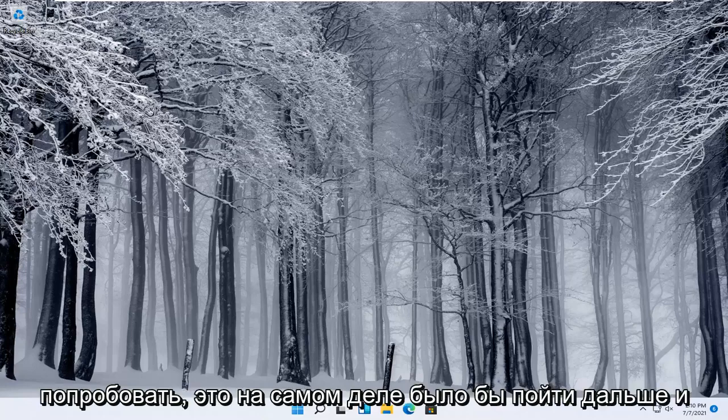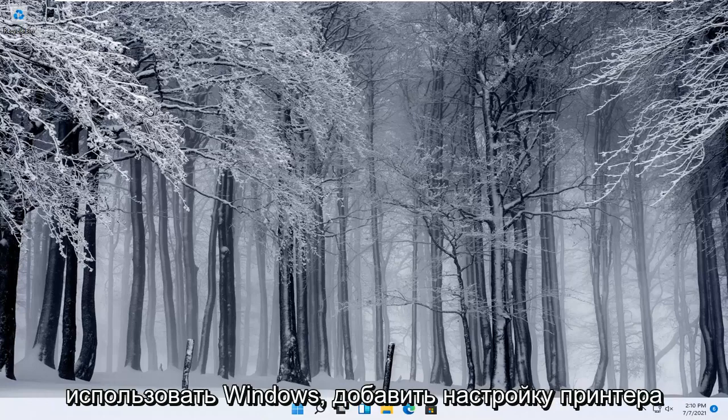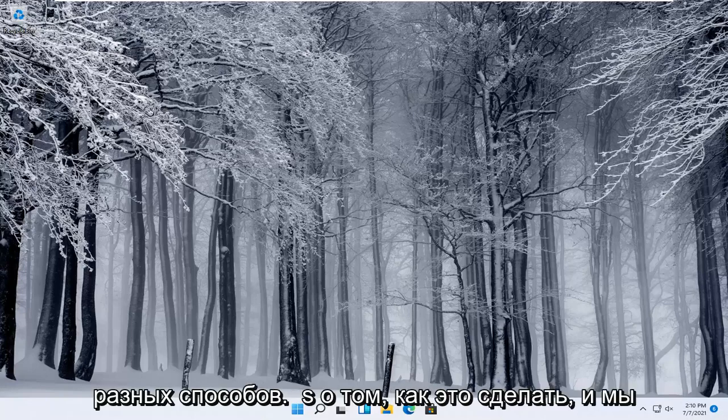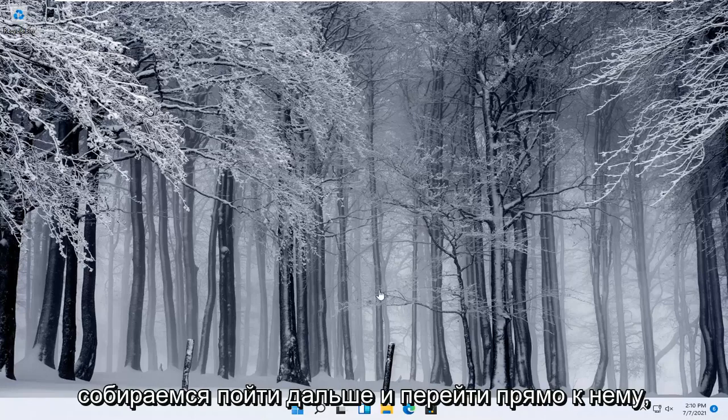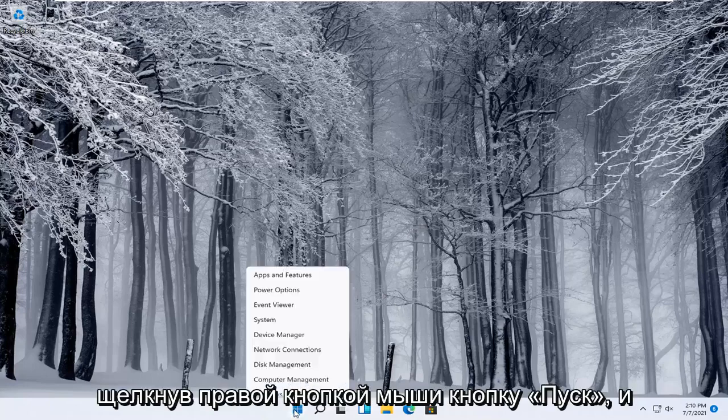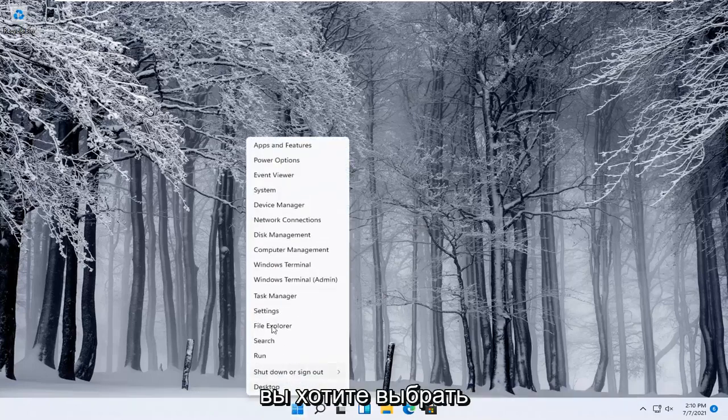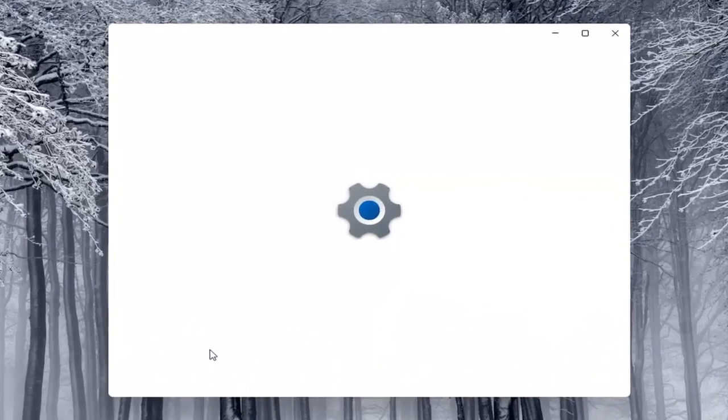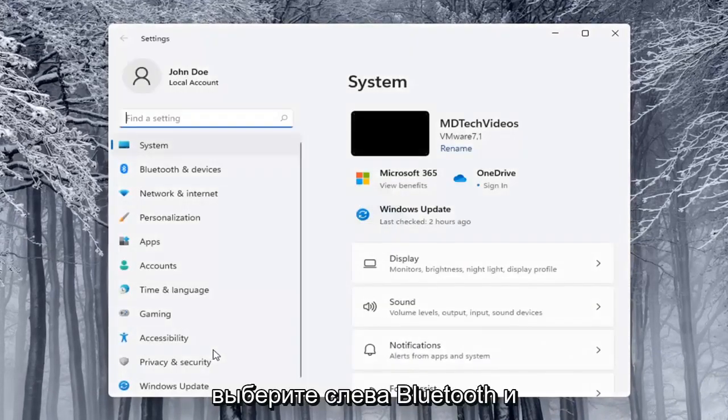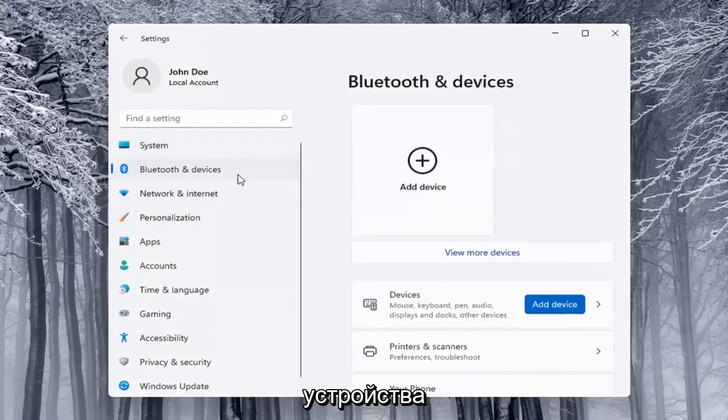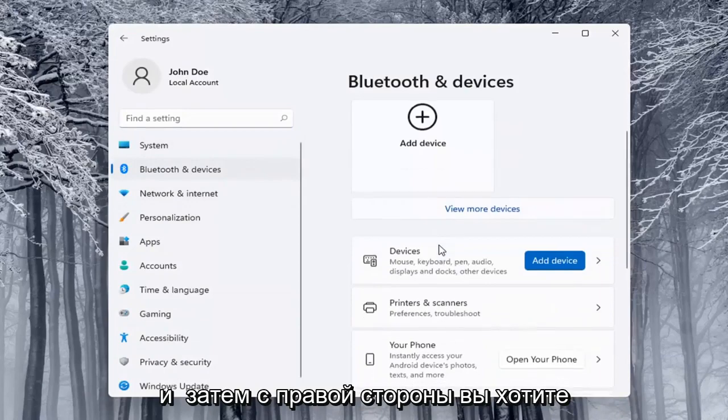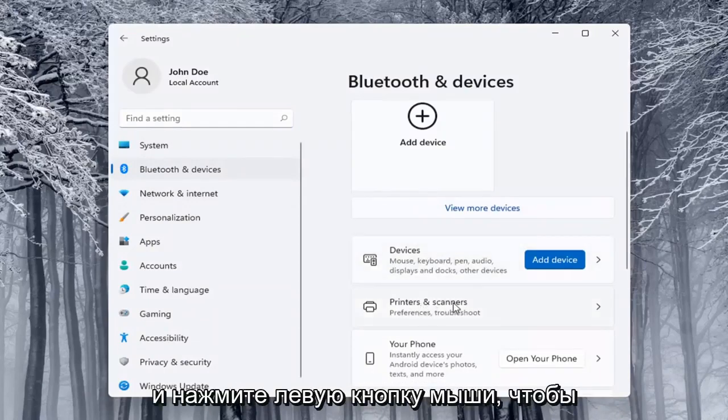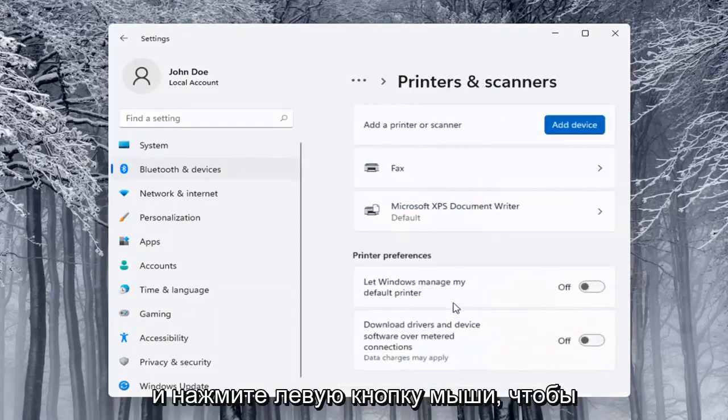Next thing you can try would be to use the Windows add a printer setup and I'll show you guys a couple of different ways on how to do it. We're going to start off by right-clicking on the start button and you want to select Settings. Select on the left side Bluetooth and devices and then on the right side locate printers and scanners and left click on that.